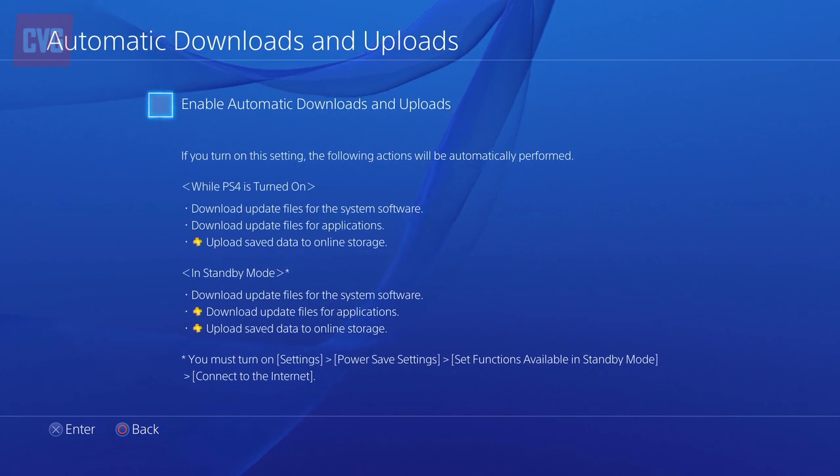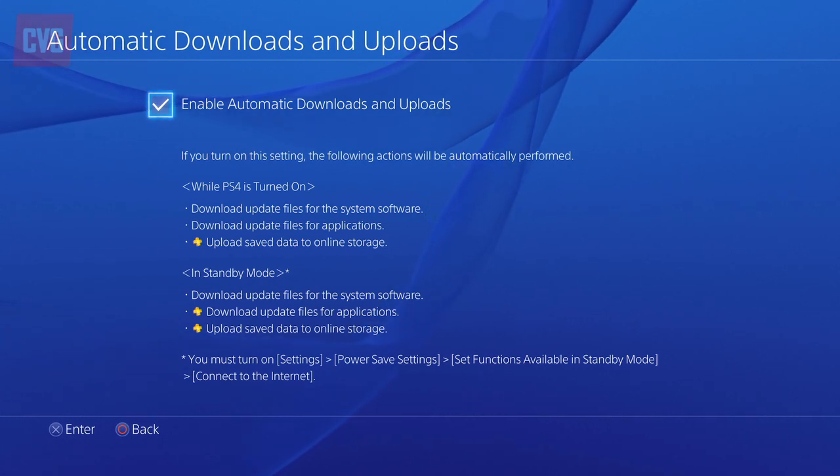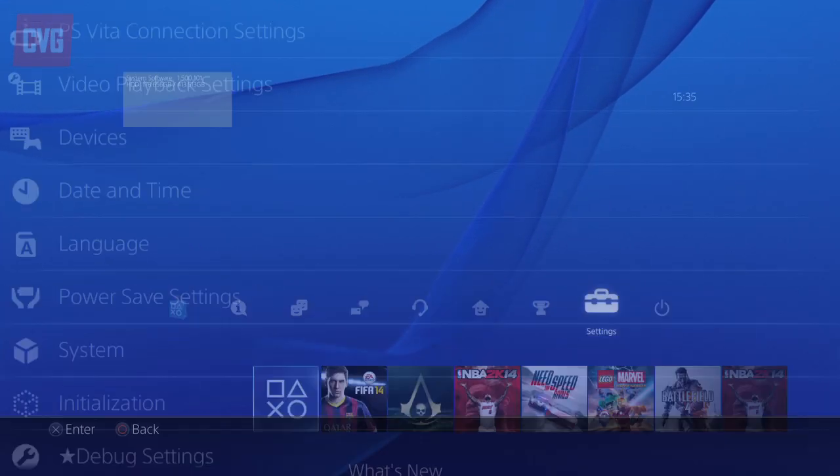But if you are, then you just need to make sure the box is ticked. And that's it, no more getting home and turning on your PlayStation only to find you've got to wait 20 minutes for an update.